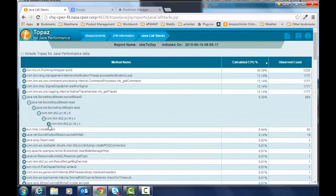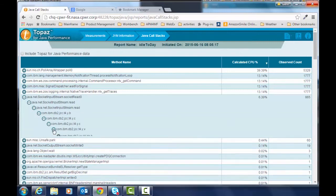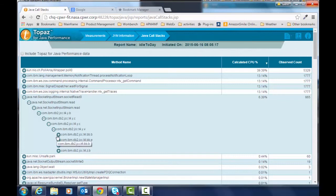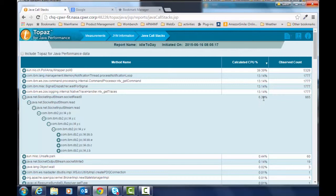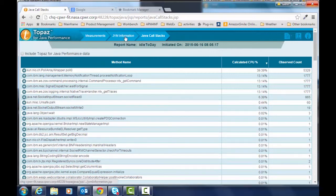So this call stack basically shows you what was being executed when the CPU was being used. So this gives you an idea that DB2 was being used in this particular call and this particular API was using about 6.4 percent of the CPU at that time.